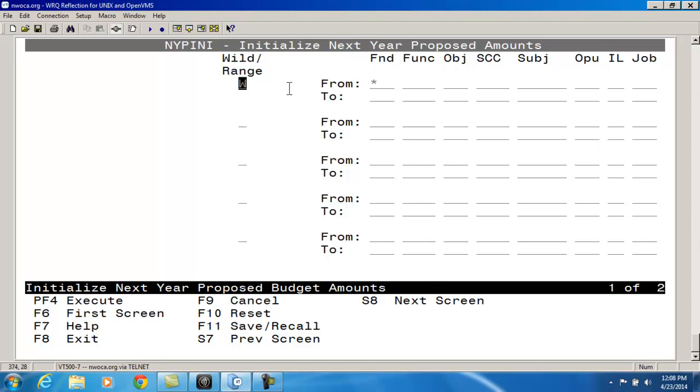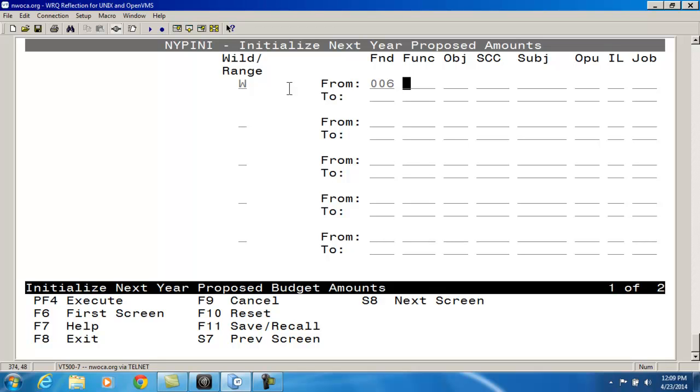Entering a W will treat my entry as a wildcard. So if I want to remove all next year proposed amounts for the 006 fund, I would enter a W and then in the fund column, I would enter 006. I can also enter an R for range and then enter my from and to range selection. You have up to five entries that can be made in the same run.